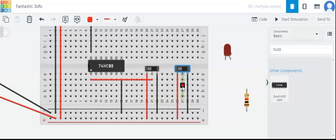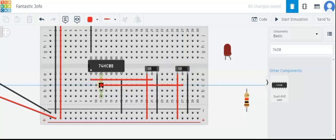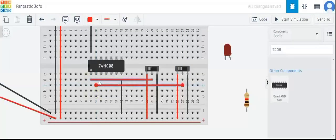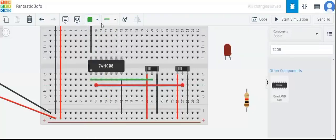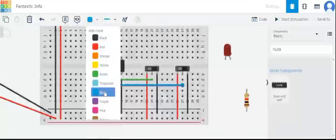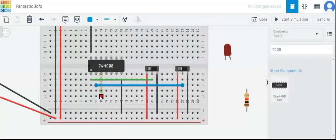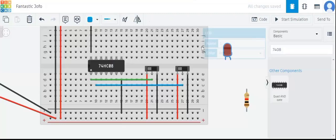We will connect the second input of our AND gate IC to the second slide switch. Let me change the color of the wires — let's take the first as green and the second as blue. Now we have provided the two inputs of the IC through these slide switches, which are also connected to power and ground.